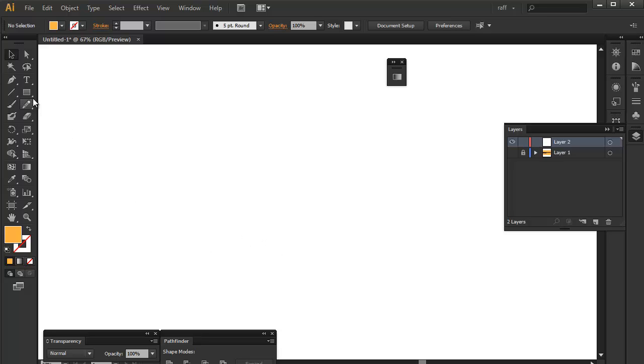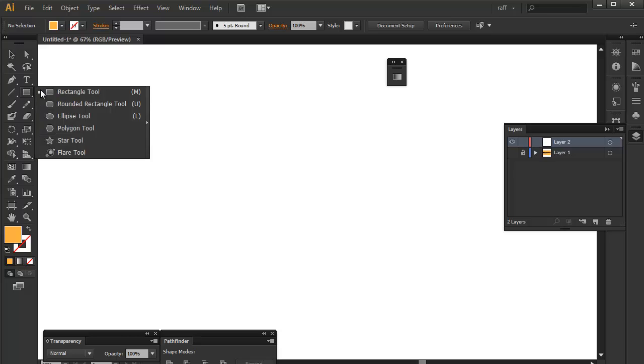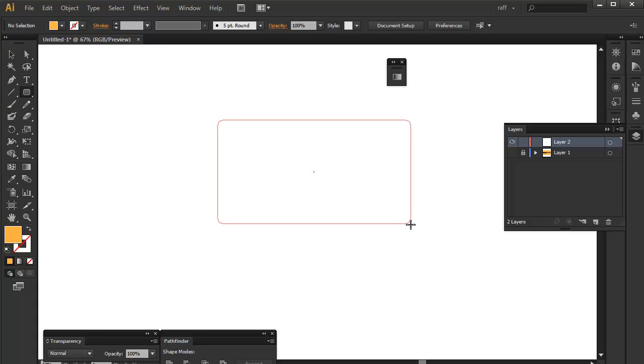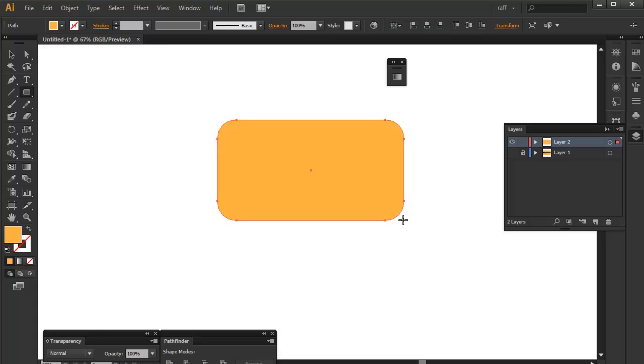So you can make a simple rounded rectangle shape here. So there's our shape.